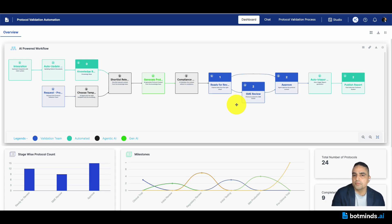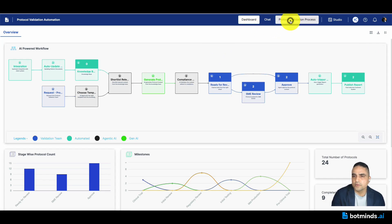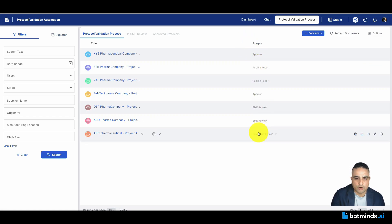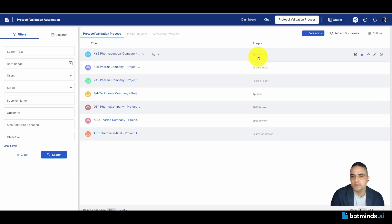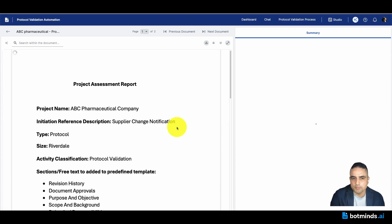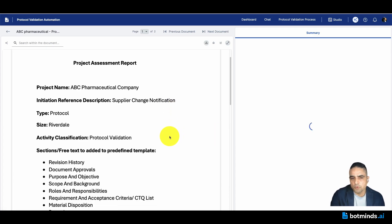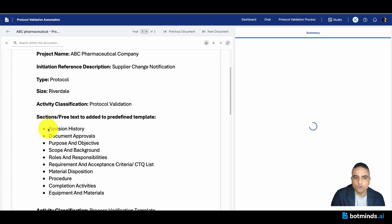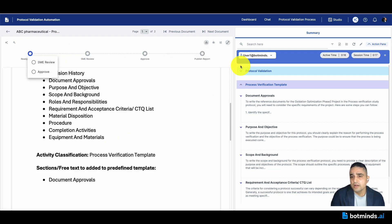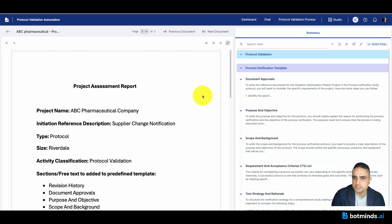Looking at the dashboard, I want to start with what documents are currently available. I can look at the protocol validation process and see in a single view those documents in a variety of states — ready for review, SME review, and so on. Let's get started with the first one, which is ready for review. Once I open this document, I have the project assessment report, which has details about what needs to get done, what templates need to be looked at, and what information needs to be gathered. I can collapse and close pieces of information as needed.